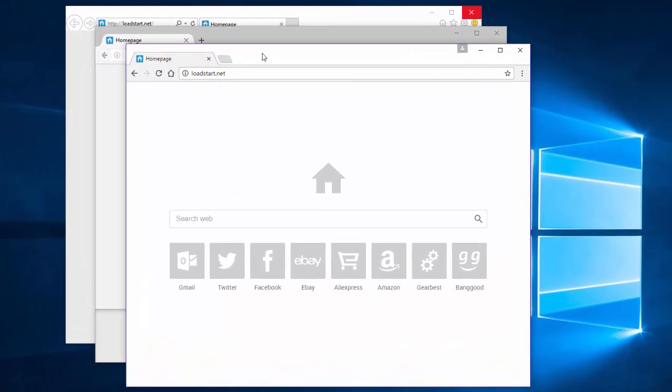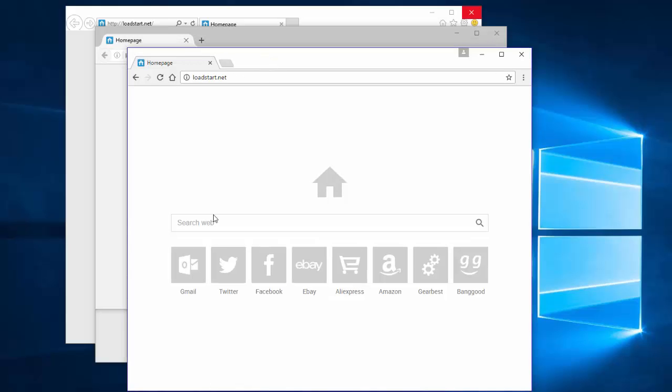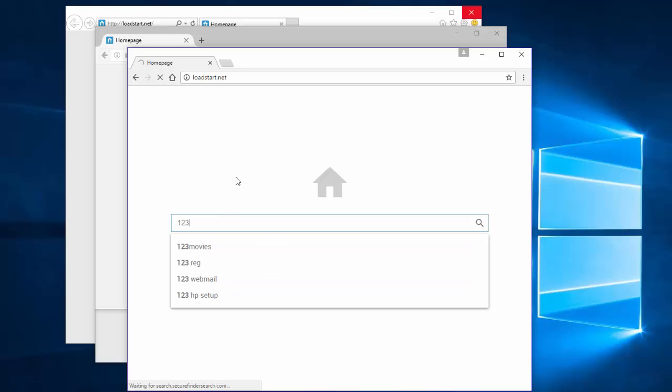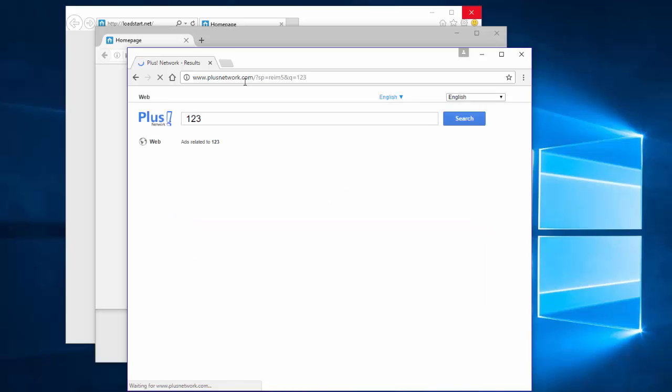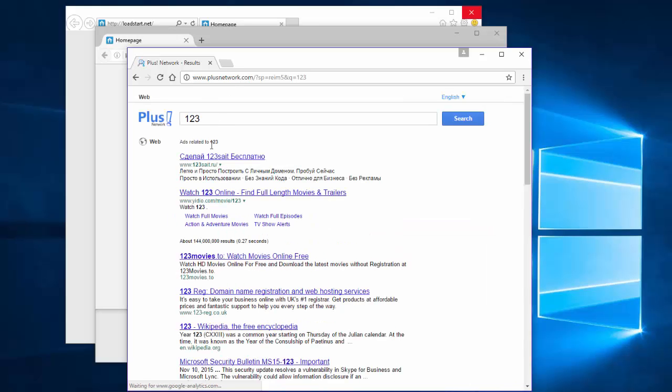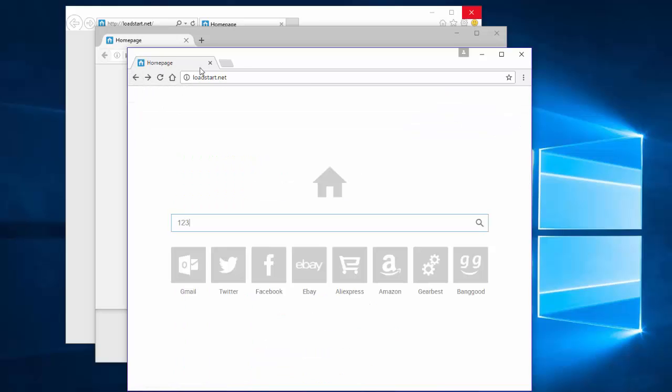Hello, today I will show you how to remove Browser Hijacker allowed Start.net that redirects user searches to Plus Network website and replaces settings of home page and default search engine in Google Chrome, Mozilla Firefox and Internet Explorer browsers.